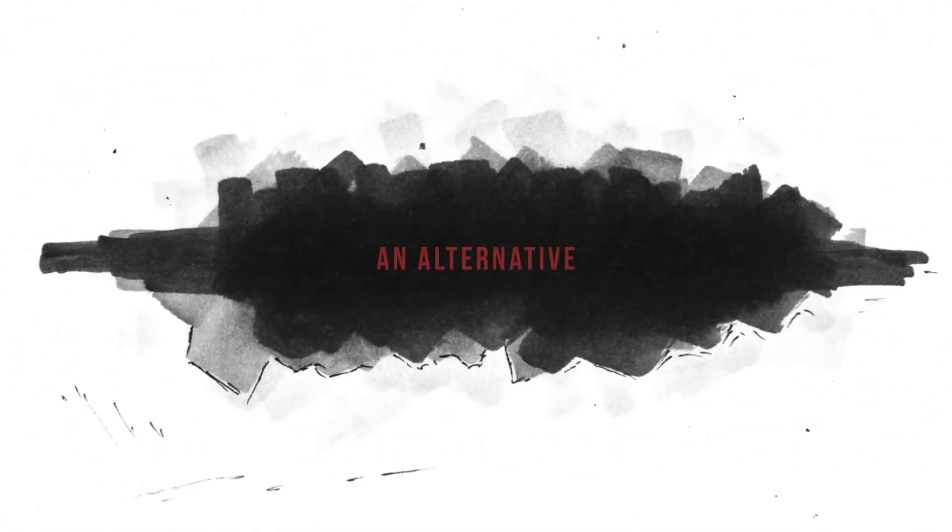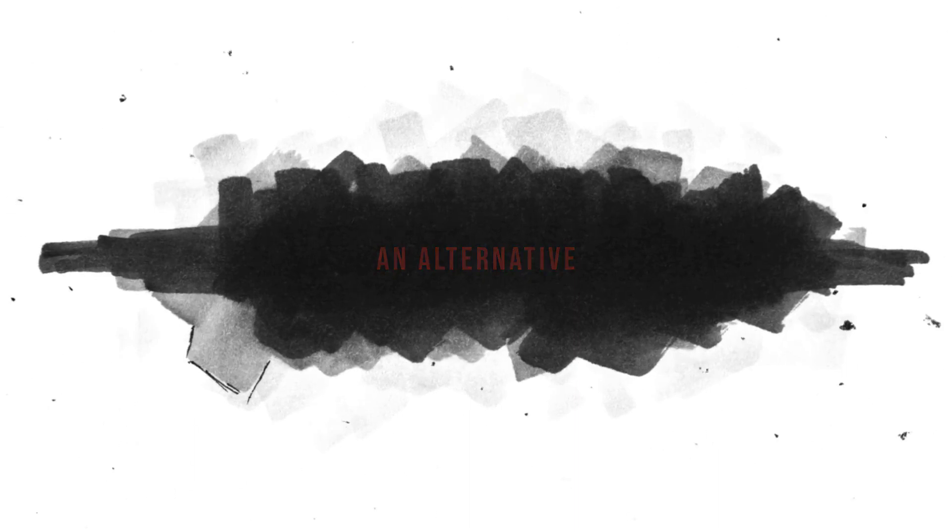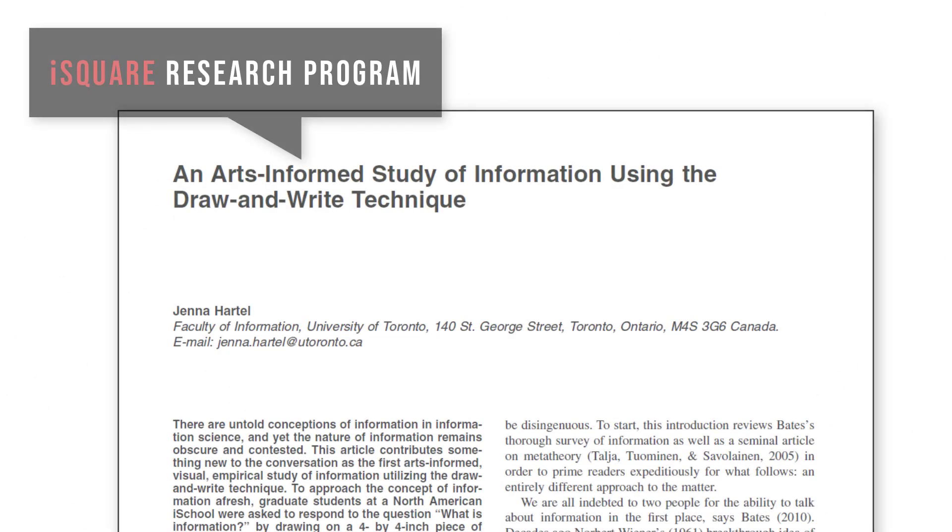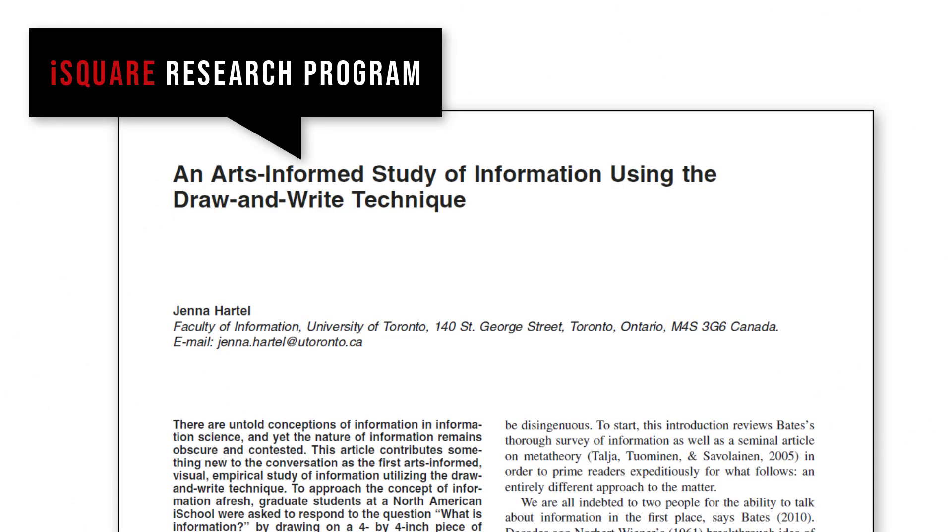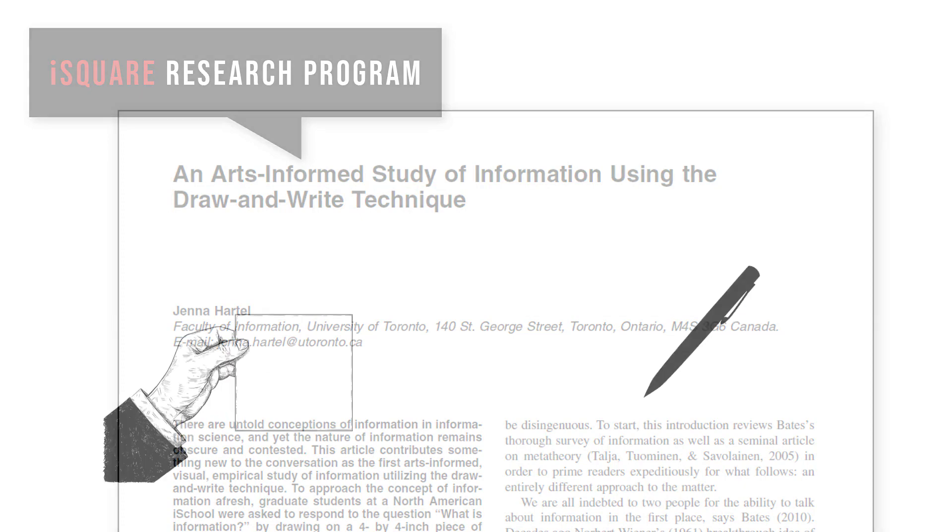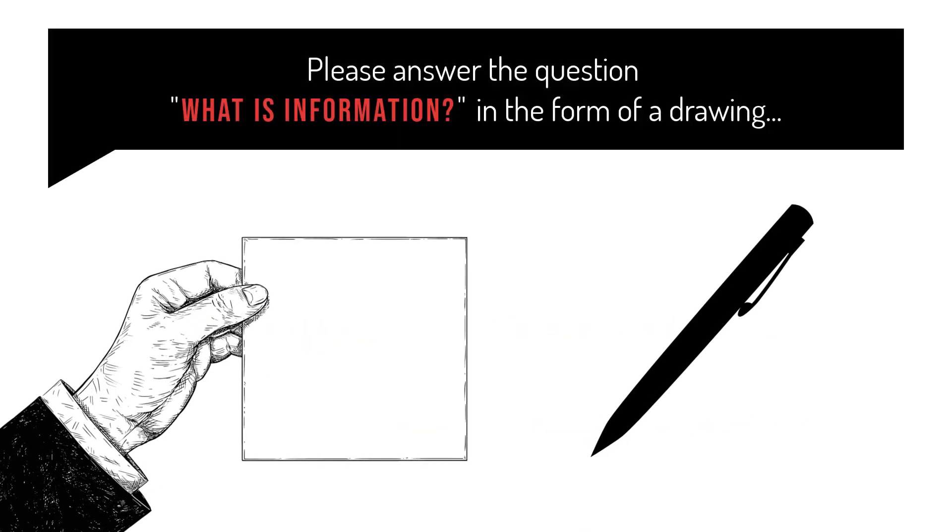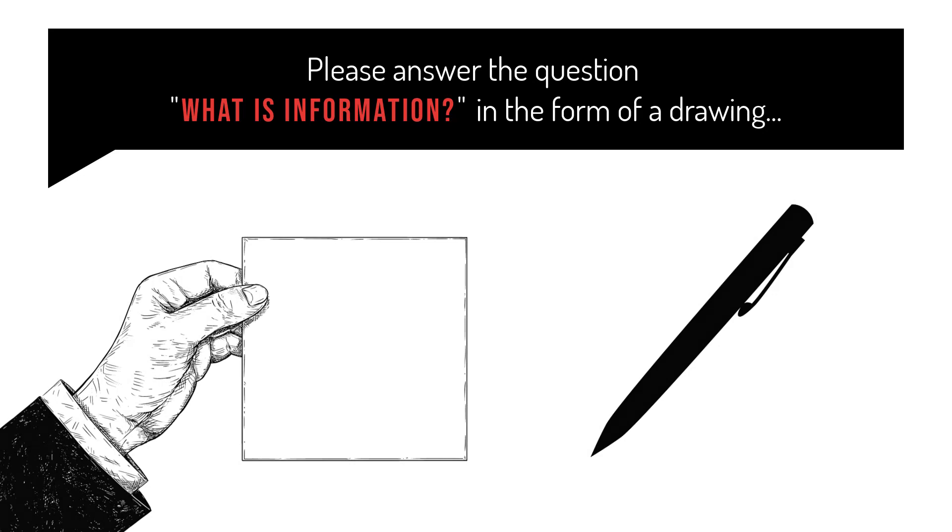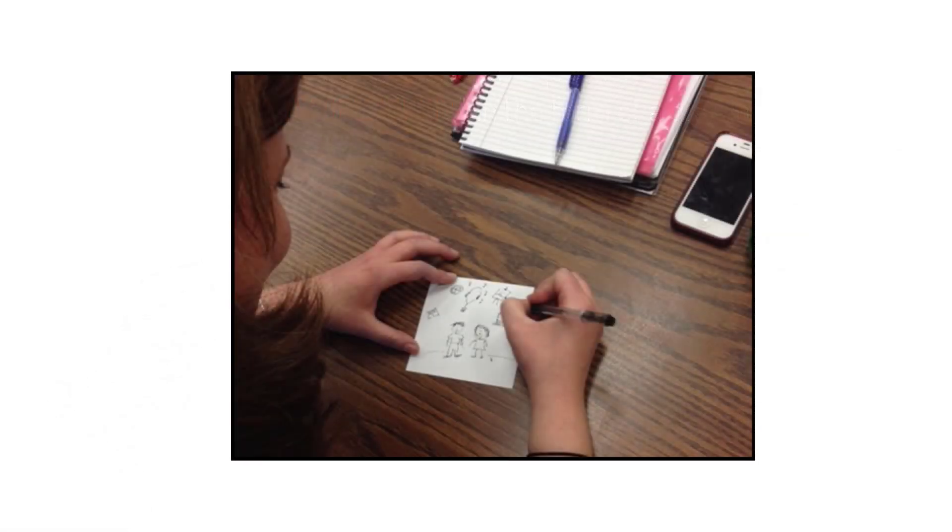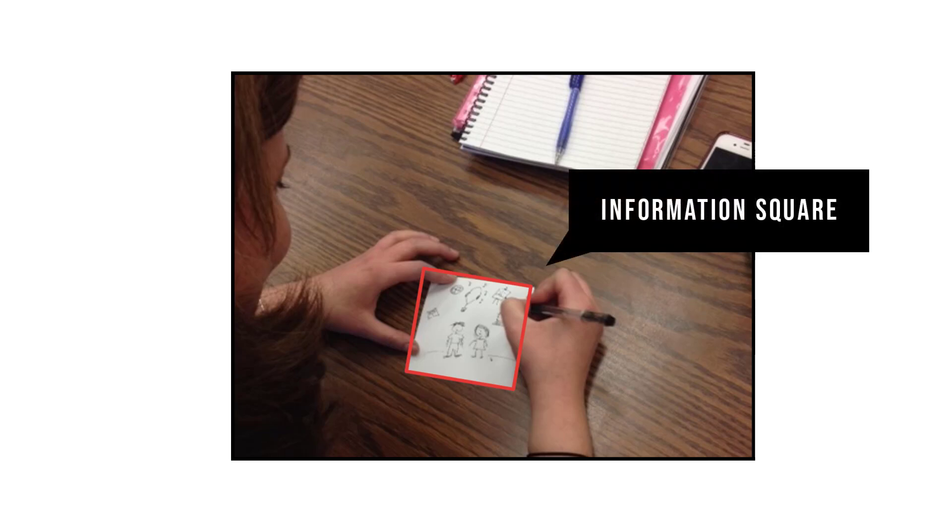What follows is an alternative way of understanding information based upon a visual study of information called the i-square research program. It employs an empirical qualitative data gathering method called the draw and write technique. Research subjects are given a four inch by four inch piece of paper and a black pen. They are asked to answer the question: what is information, in the form of a drawing.